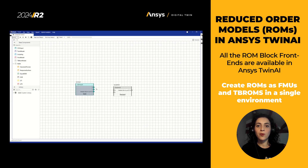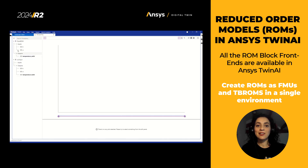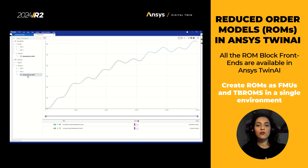Regarding reduced order models in ANSYS Twin AI, all the ROM block frontends are now available in ANSYS Twin AI. ROM blocks include response surface, singular value decomposition, linear time invariant, linear parameter variant, Gaussian process, and dynamic ROM. This feature allows our users to create ROMs as FMUs and TB ROMs in a single environment.